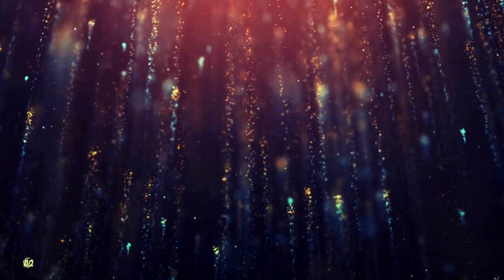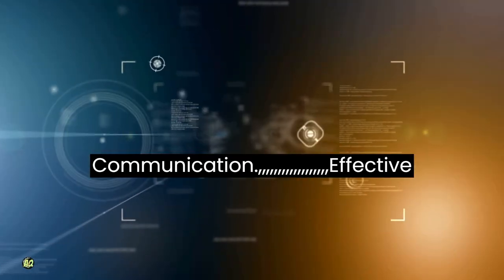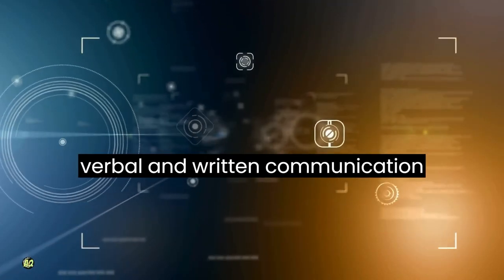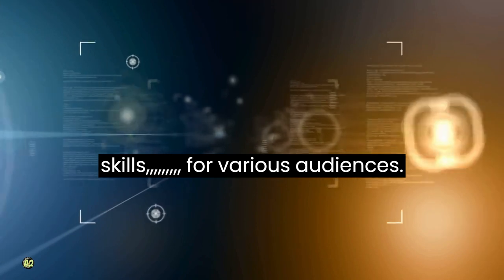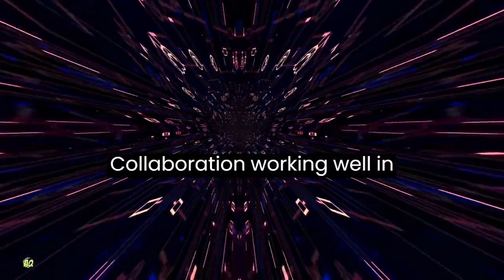Communication: effective verbal and written communication skills for various audiences.